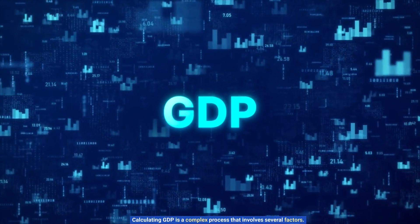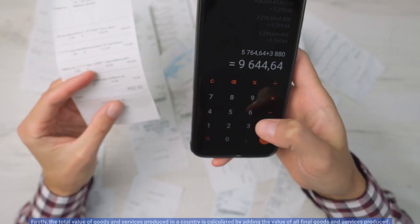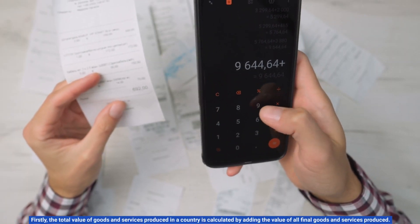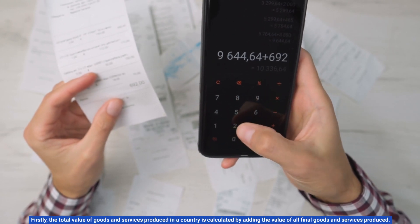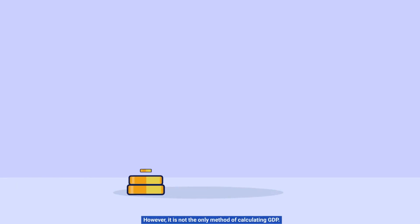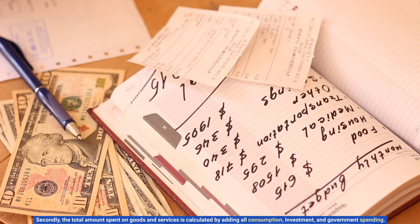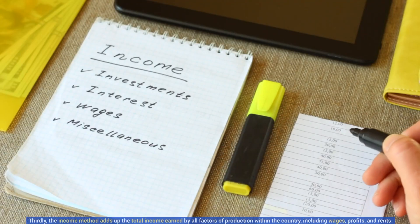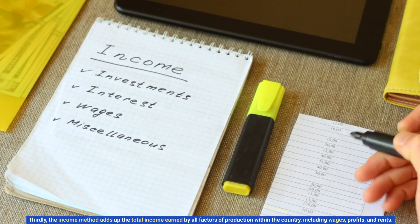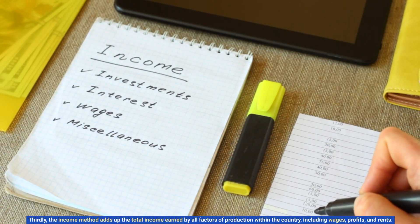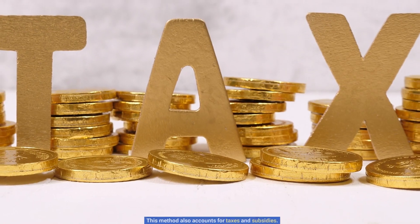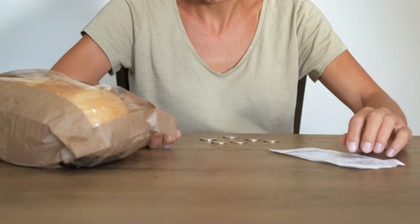Calculating GDP is a complex process involving several factors. First, the total value of goods and services produced is calculated by adding the value of all final goods and services — known as the output method. Second, the expenditure method adds all consumption, investment, and government spending. Third, the income method adds up the total income earned by all factors of production within the country, including wages, profits, and rents, and also accounts for taxes and subsidies.